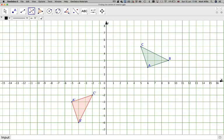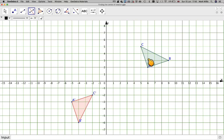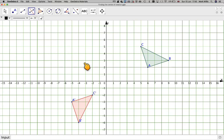In this video we're given an object — the red one being the image and the green one being the object — and we know that this object has been rotated. We have to find the centre of rotation.